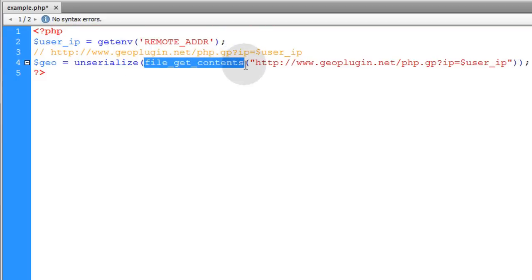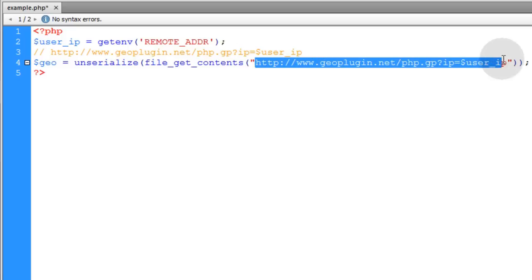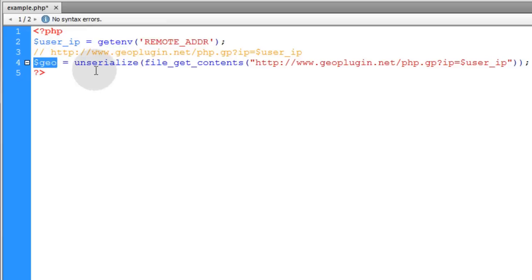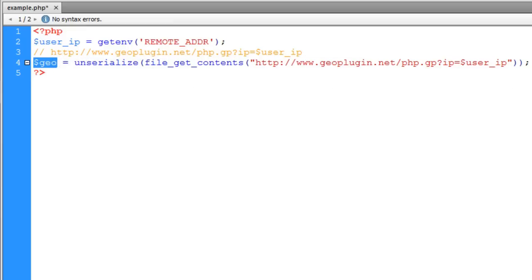So remember, file_get_contents on this URL is going to return a serialized array. Then we unserialize it to make it an array object in PHP and then this Geo represents that array object. This variable Geo represents the array object.